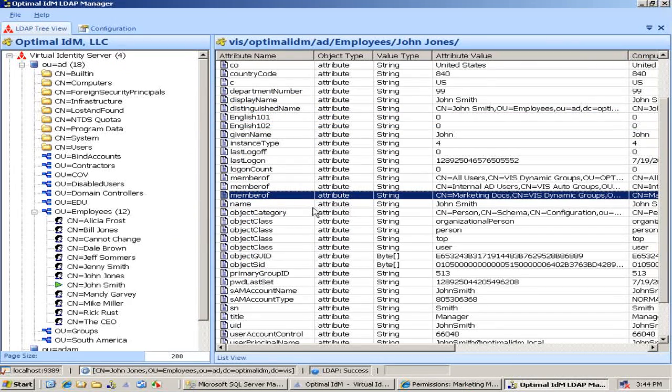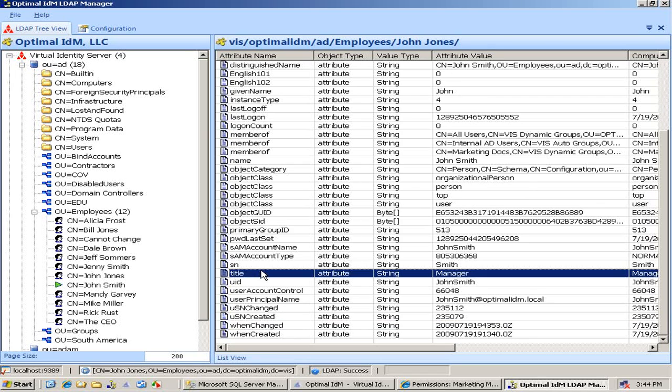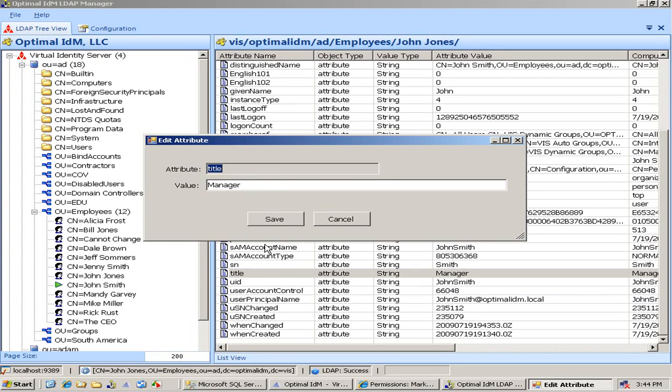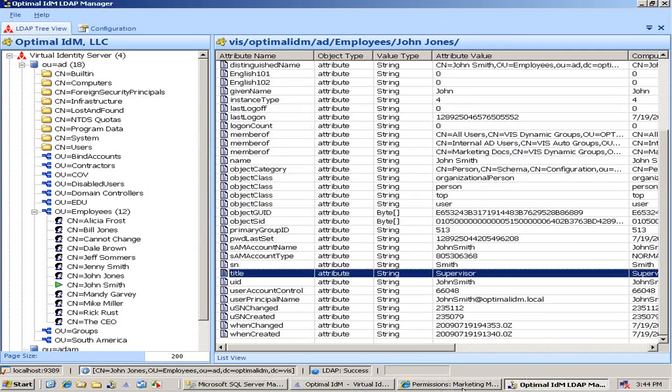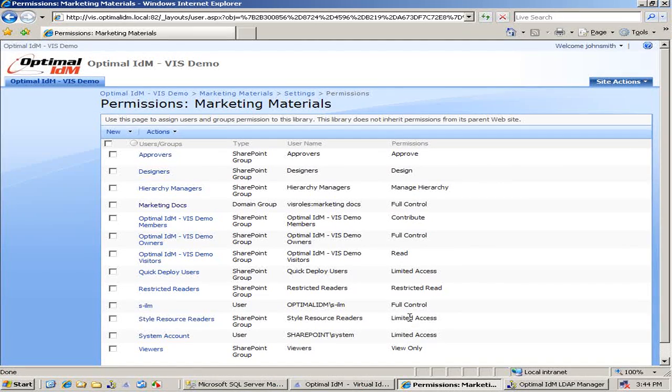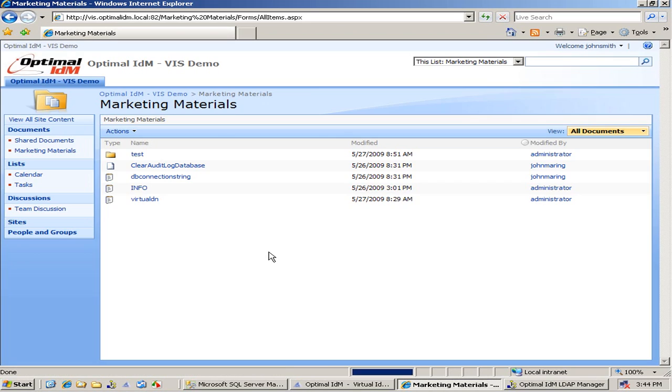So again, make this change. If we make a change for his title, change it back to supervisor, on the very next browser refresh, he will lose permissions within SharePoint. And there we go.